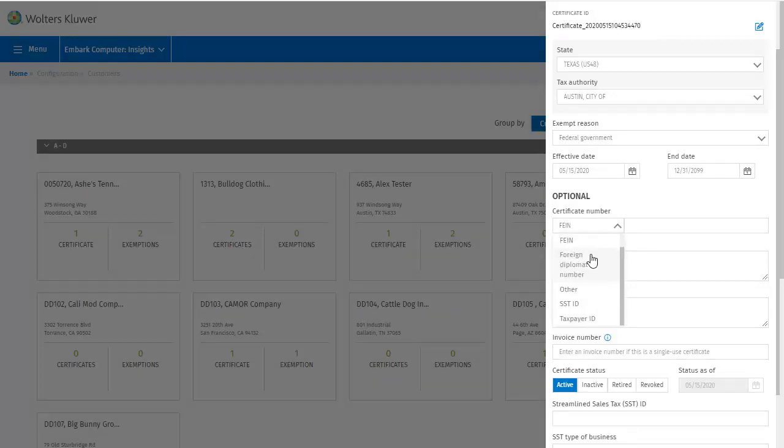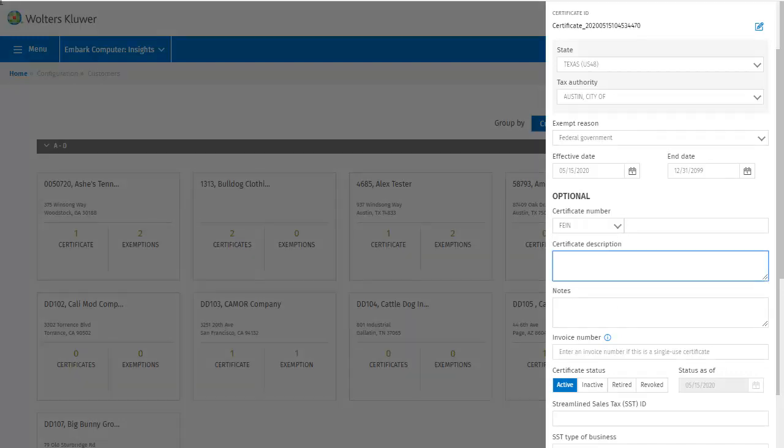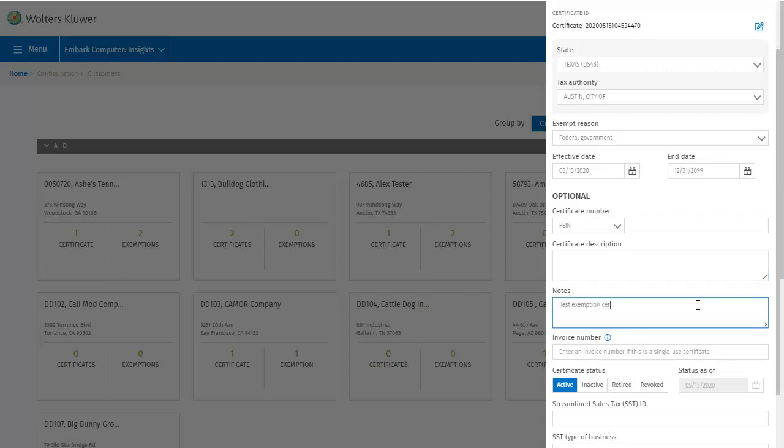For certificate number I can choose from a drop down list of categories. I'll leave the number field blank for now. I can then enter a certificate description if I choose, and then any notes I may have for this certificate.